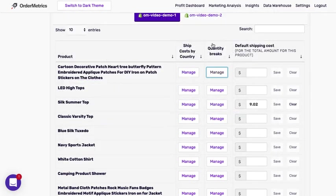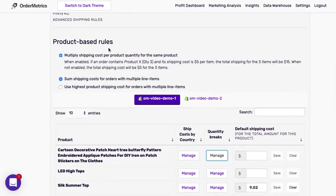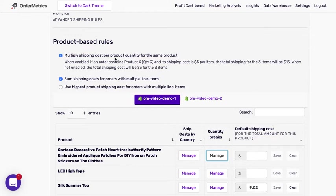The quantity breaks are not affected by the multiple shipping cost per product rule, which is understandable because it already incorporates product quantity.